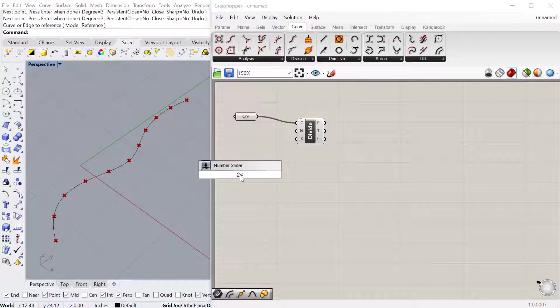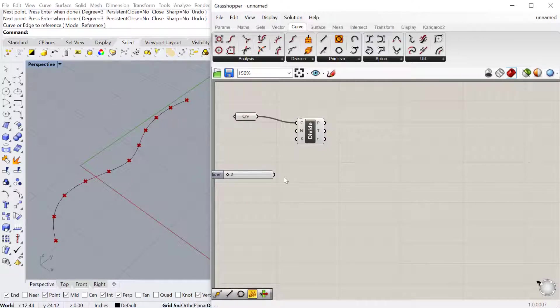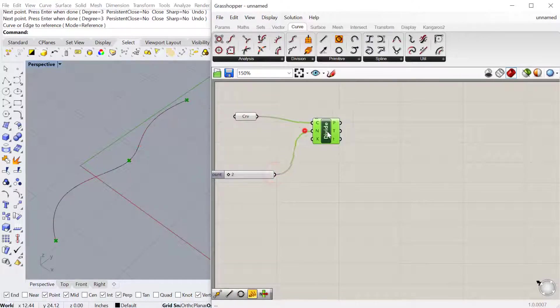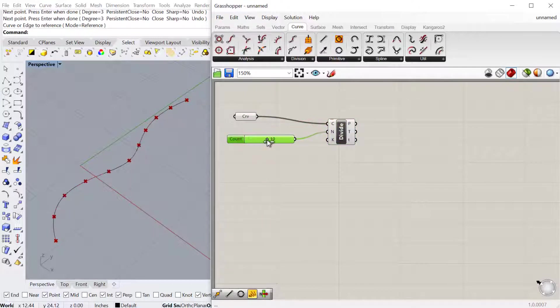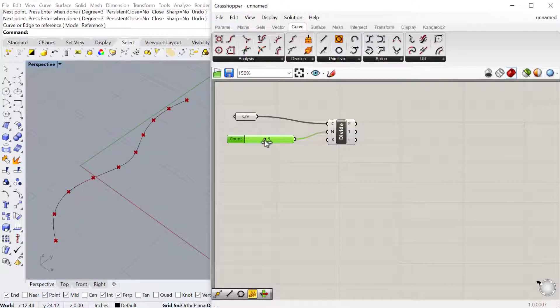Let's do 2 to 20. Plug that into number. Then you can see as I slide this number slider, I can change the number of points on the curve. That's the easiest way to divide curve. I think it's the one you use frequently.